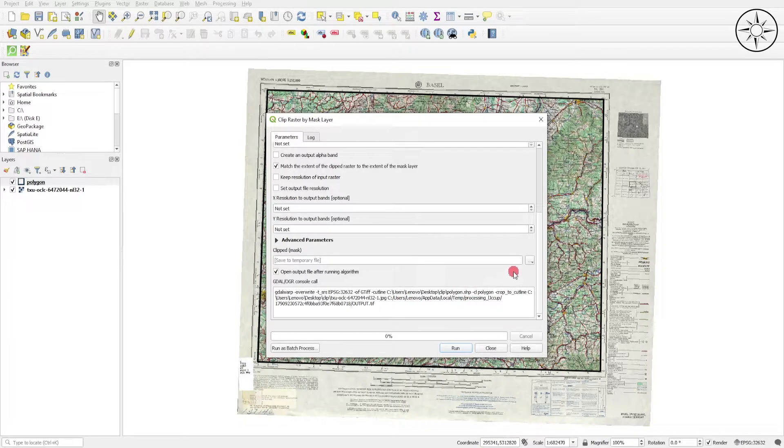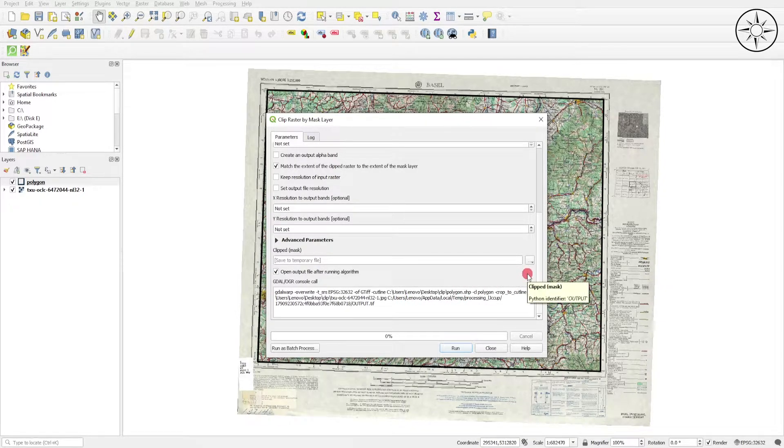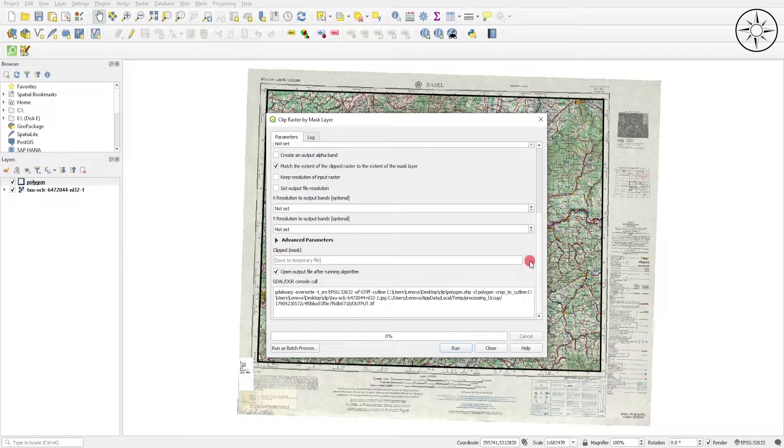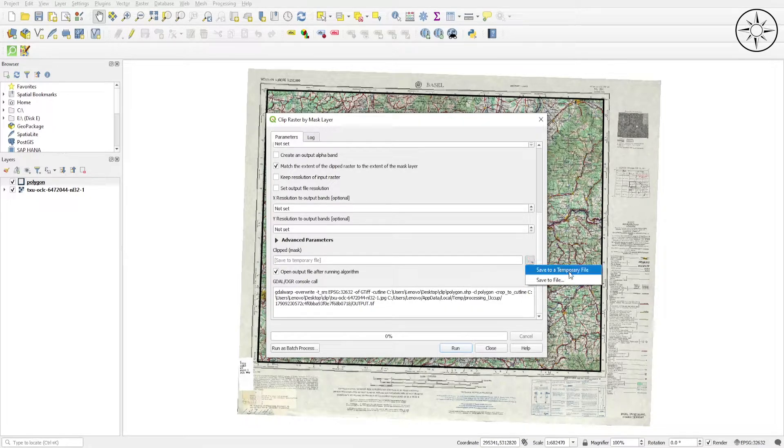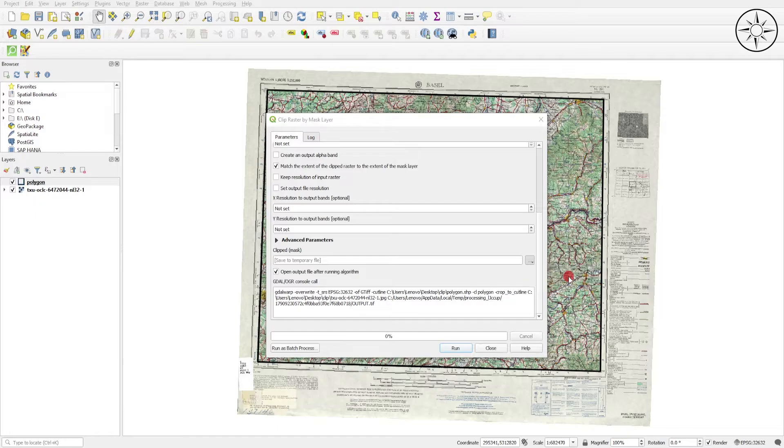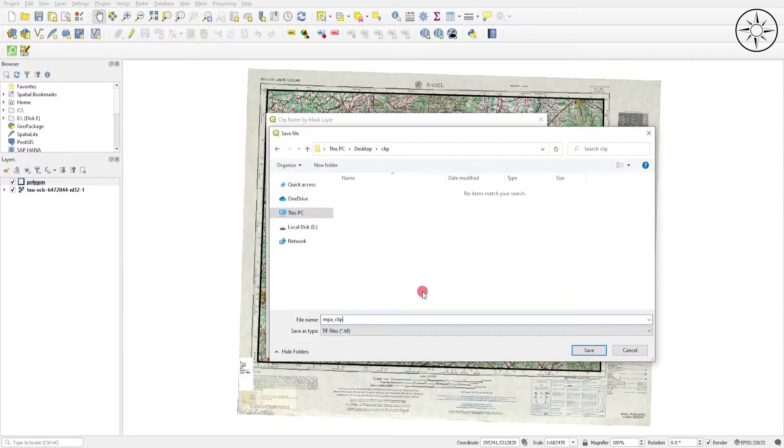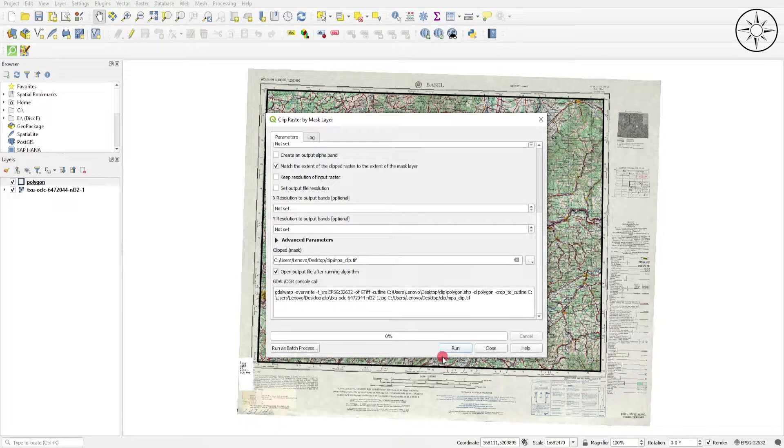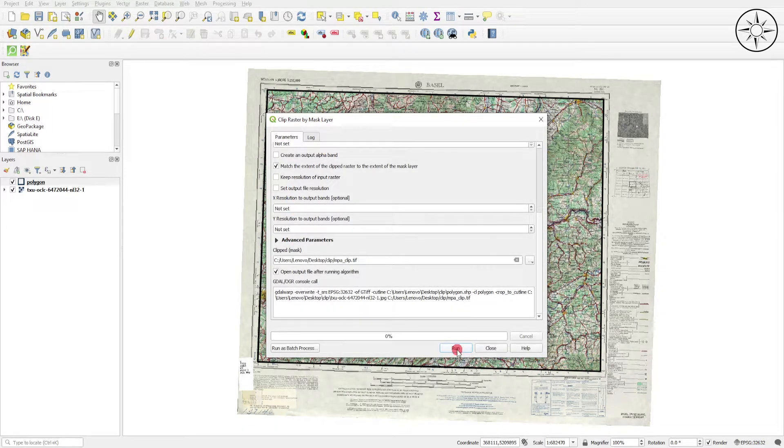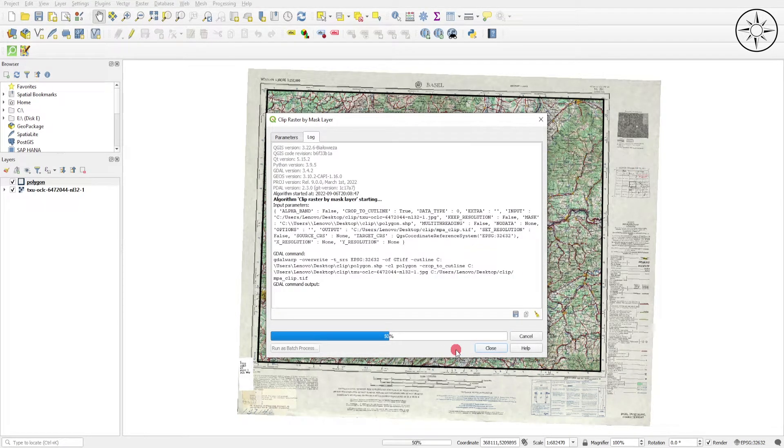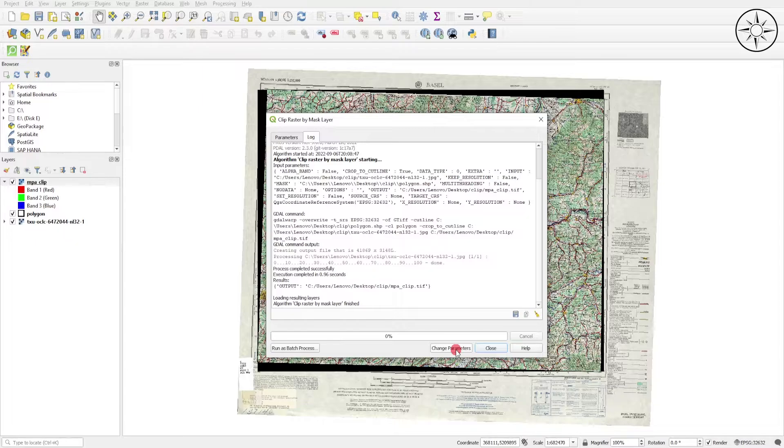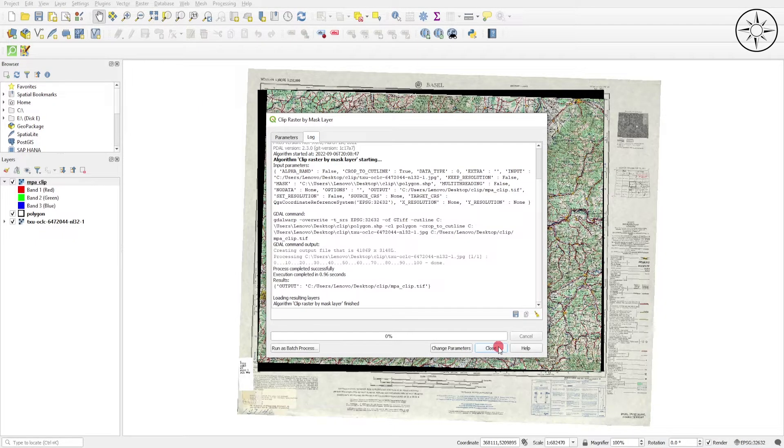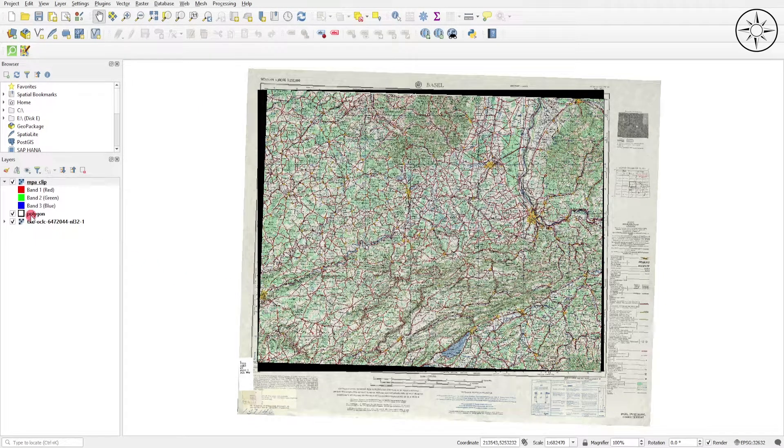Here you can specify where you want to save your clipped map. Click on this button and click Save to File. Navigate to your work folder, name your new raster, and then click Save. At the end, you just need to click this button Run. Here we go, as you can see we got our map clipped.